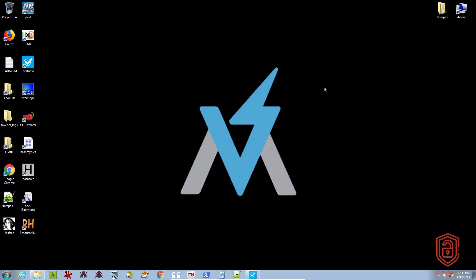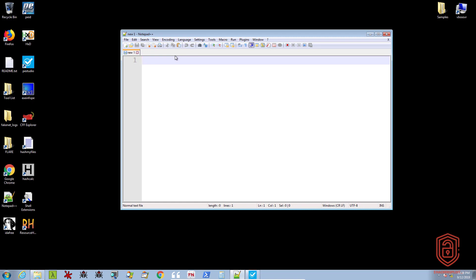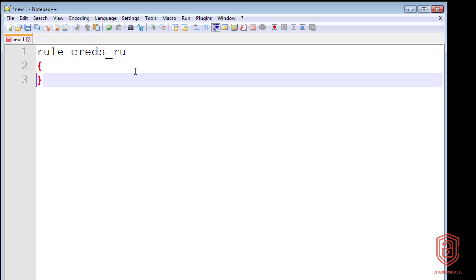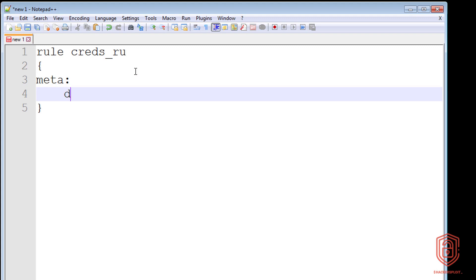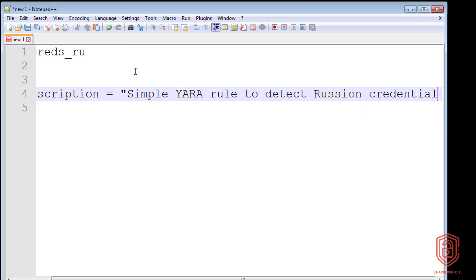So let's create our first YARA rule. Let's open up Notepad++. The syntax is very simple — we specify the rule keyword and then the rule name. We're just going to give it a generic name like 'creds_'. You can use underscores and numbers, however the name of the rule cannot start with a number. We then open up our curly braces. We'll also add a meta section with a description: 'A simple YARA rule to detect Russian credential harvesters.'